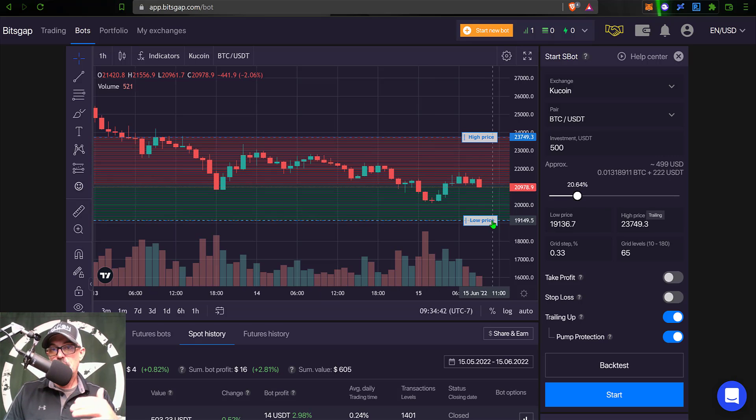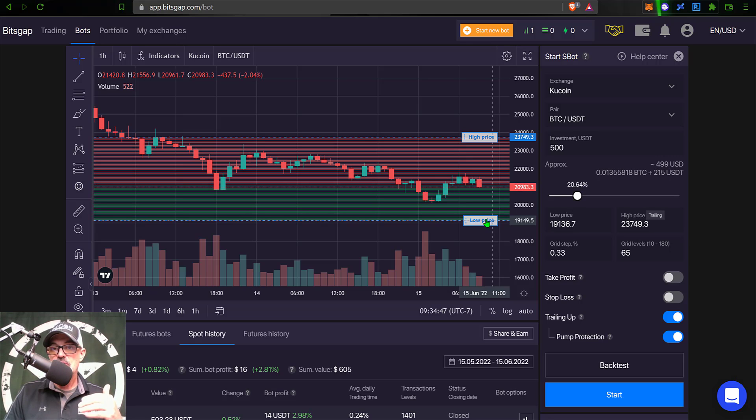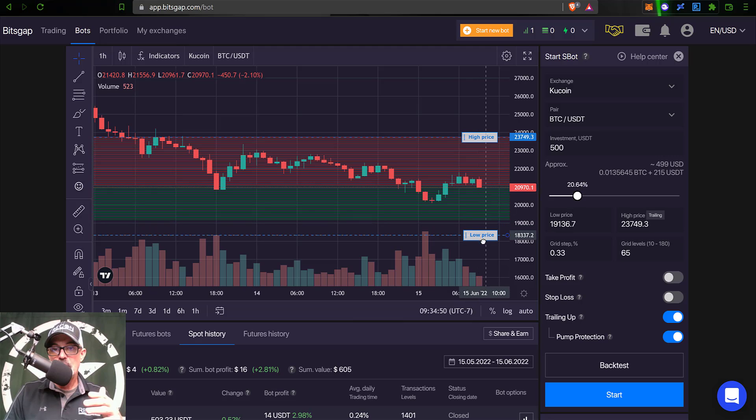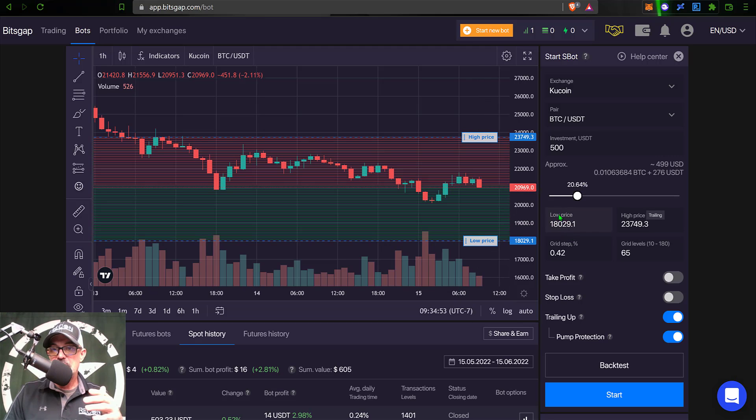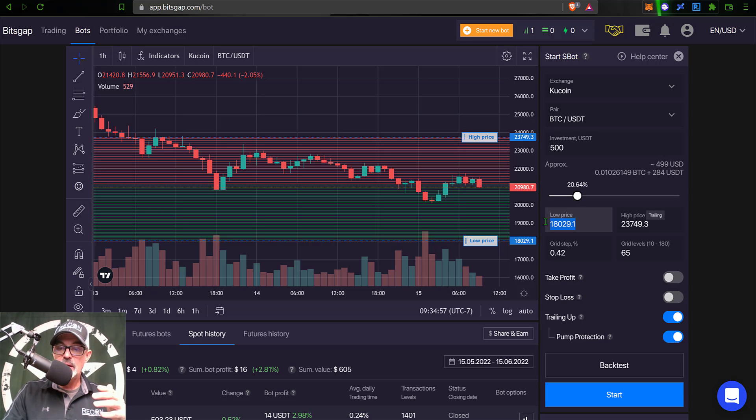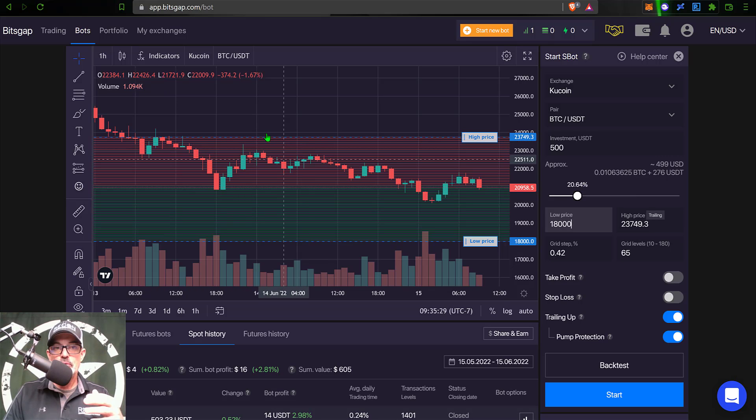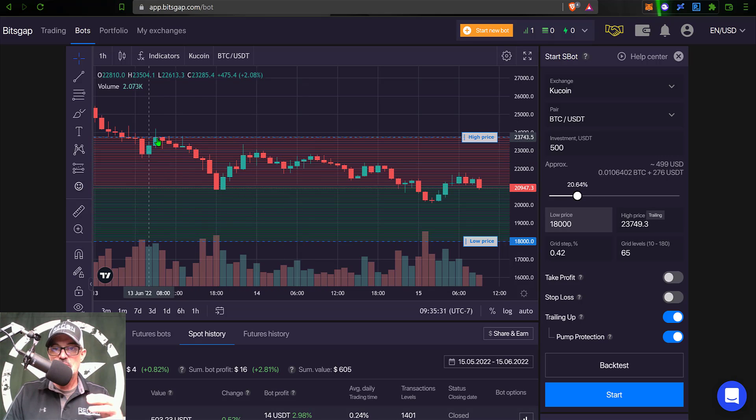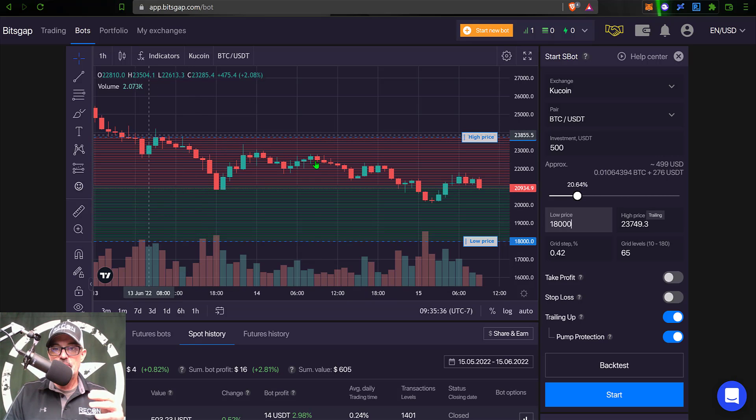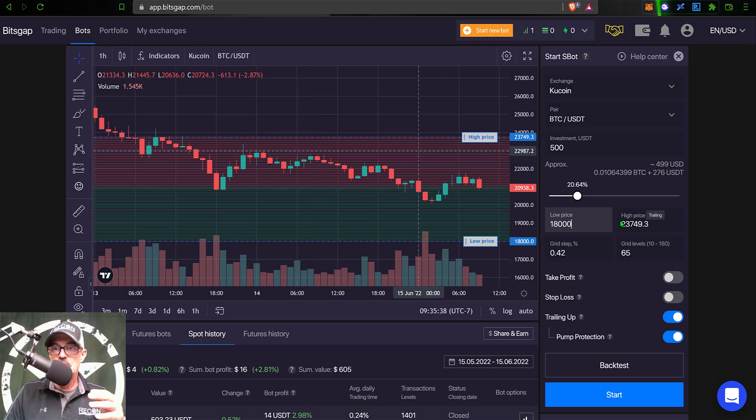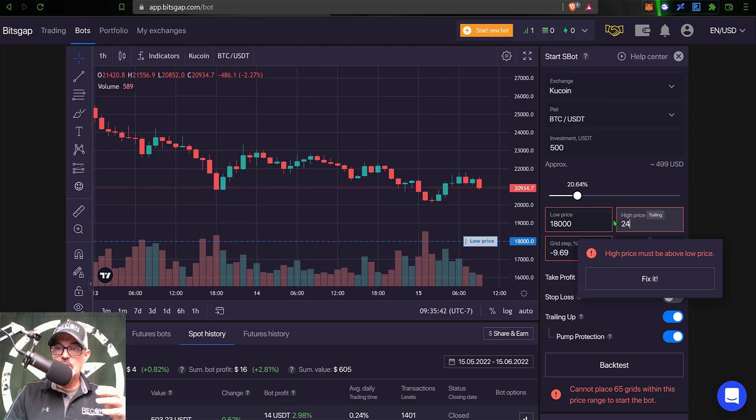And in this case, since Bitcoin is currently selling off, I'm perfectly fine buying Bitcoin at a lower price. And so I'm going to actually drag my low price down to around 18,000. I can also make that adjustment over here and just type in 18,000. And then for my high price, I typically look for prior resistance for that level. And so in this case, if we look back here, we see that level right around 24,000. So I will type in 24,000.